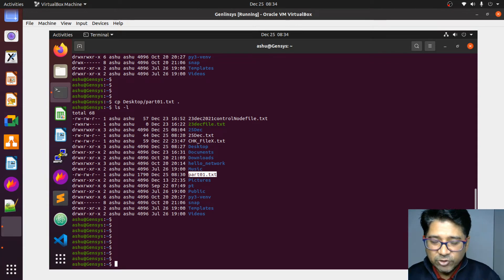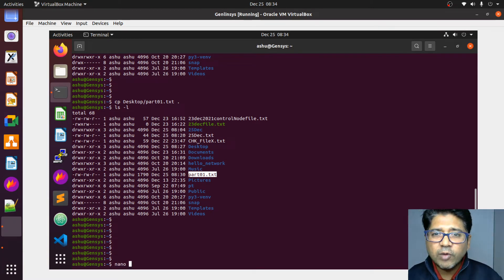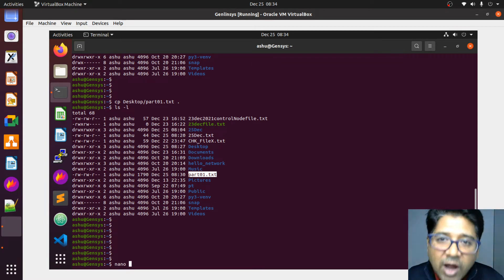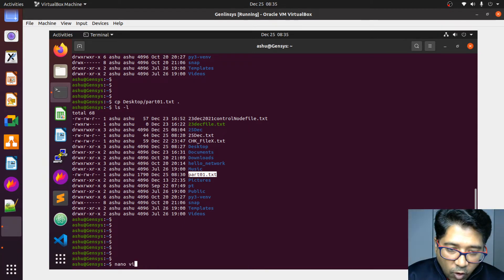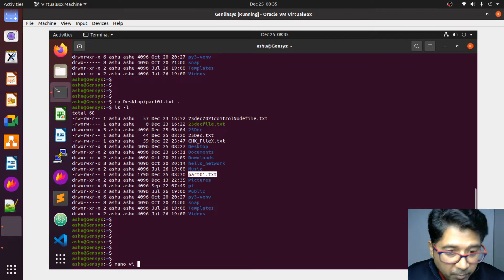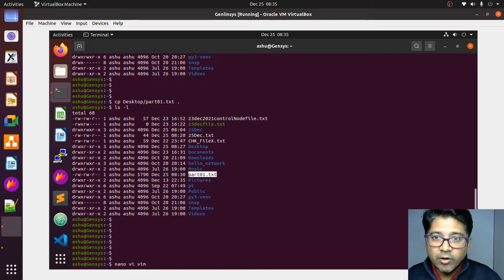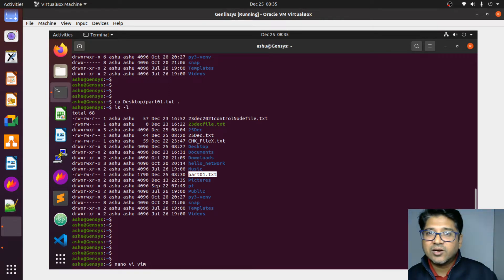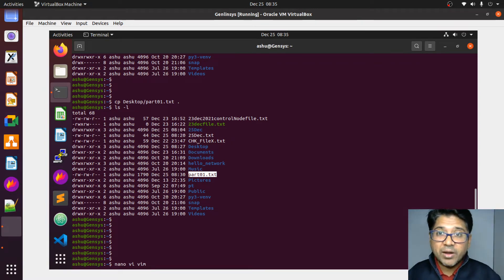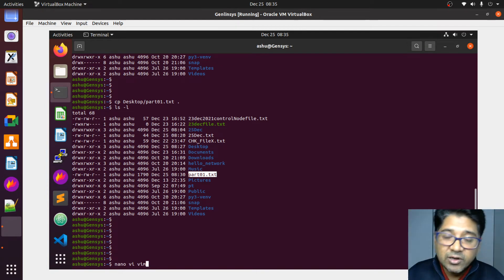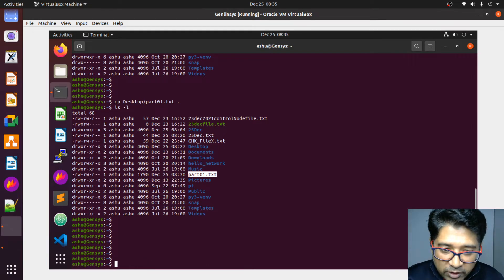We're going to see three tools. The first is Nano — Nano is a very easy and beautiful tool to use, and we will start practicing with this. I recommend you start with Nano, then move on to the VI editor, and then the more powerful editor called Vim. So let's explore them one by one.